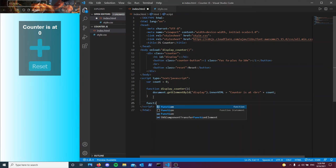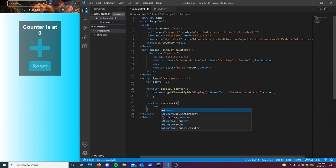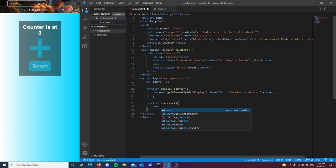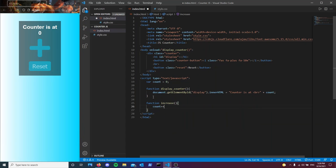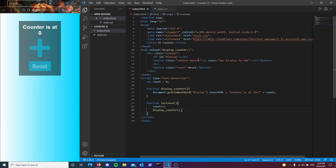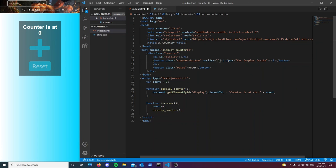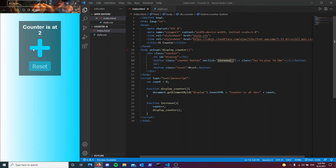So the next function that I want to have is increase. What it's going to do is every single time we increase it, it's going to increase the count by one. So count plus plus. And then we're going to call the display counter function here. And then we're going to come to our button, our counter button, and type on click increase. And as you can see, it now works.